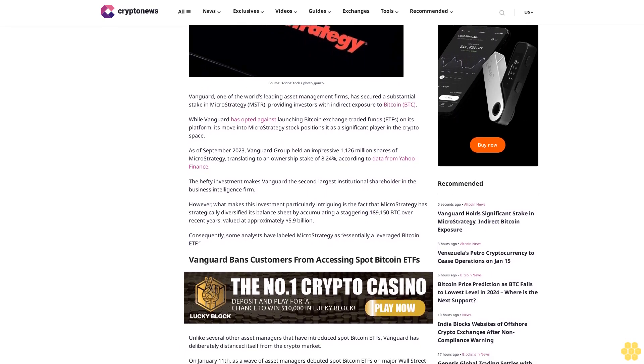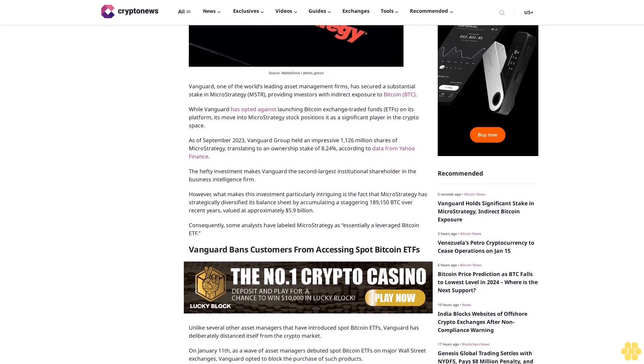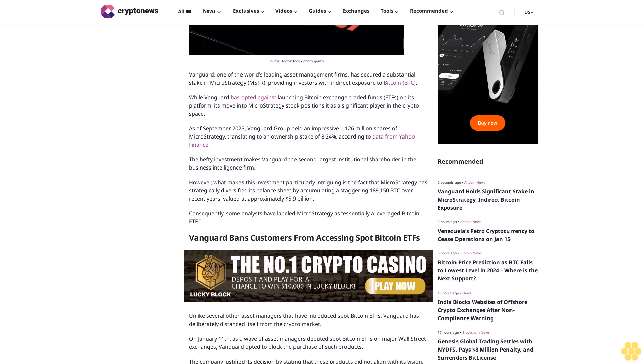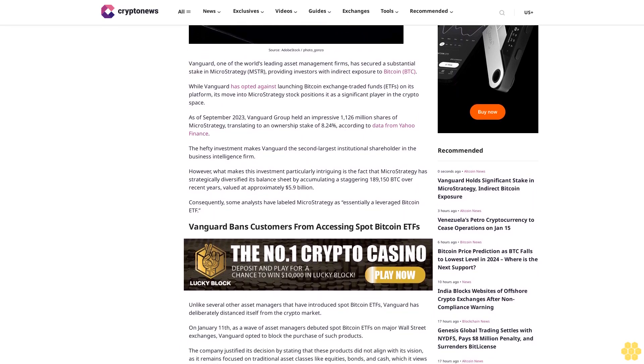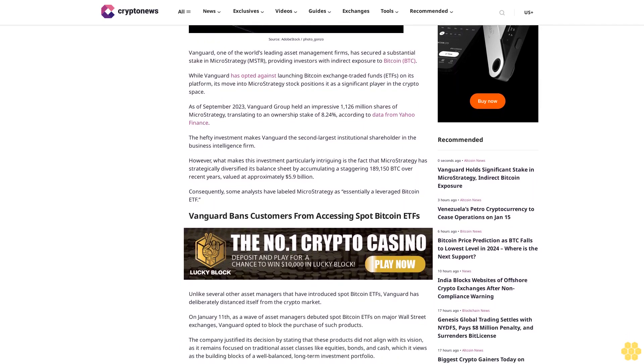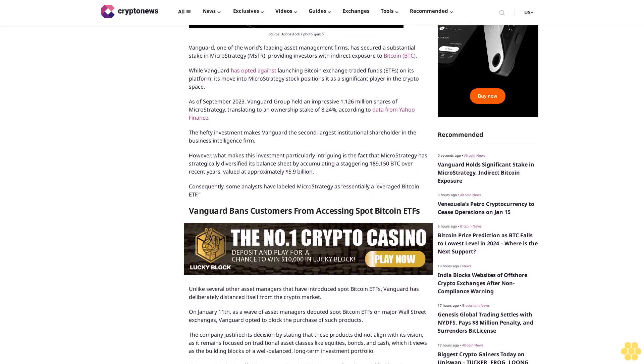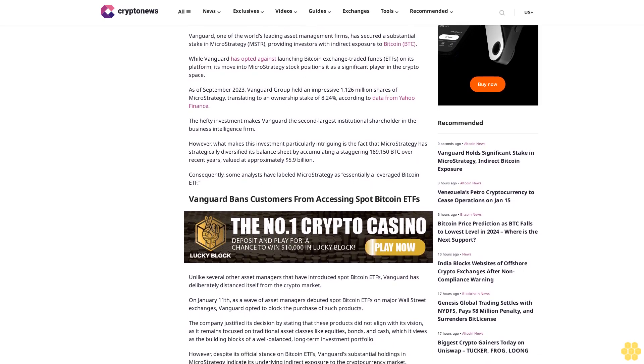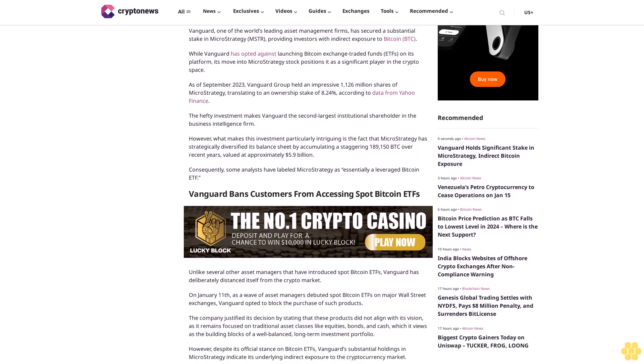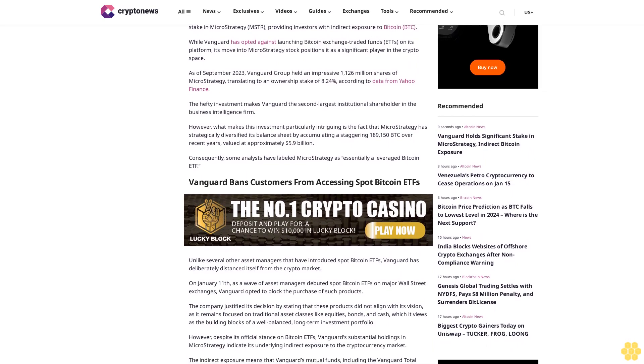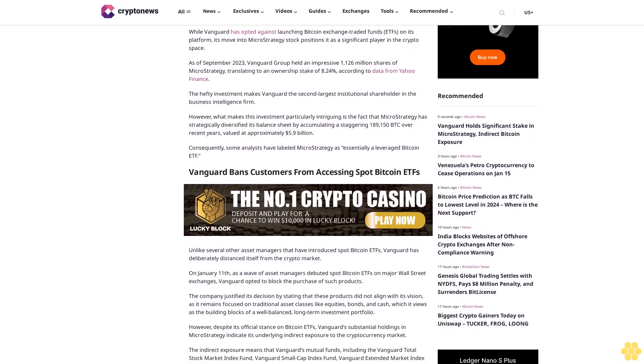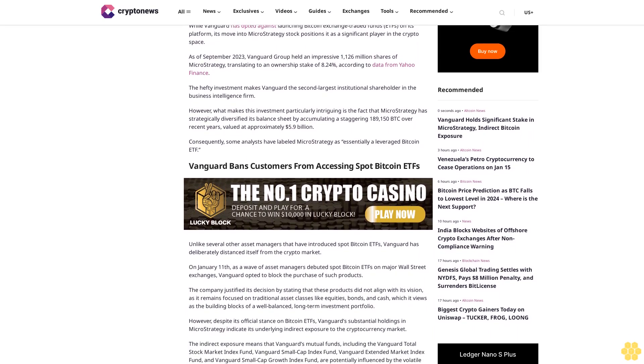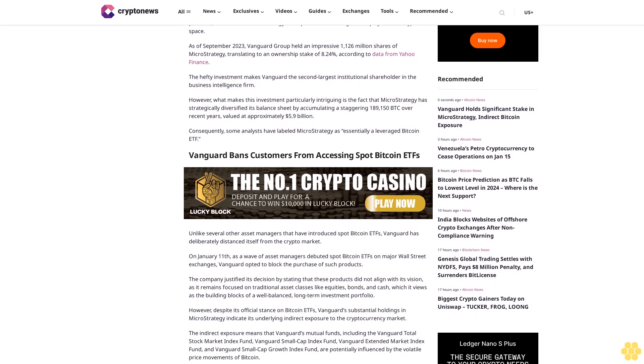Vanguard, one of the world's leading asset management firms, has secured a substantial stake in MicroStrategy MSTR, providing investors with indirect exposure to Bitcoin BTC. While Vanguard has opted against launching Bitcoin exchange-traded funds ETFs on its platform, its move into MicroStrategy stock positions it as a significant player in the crypto space.